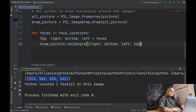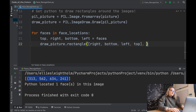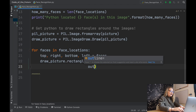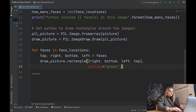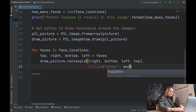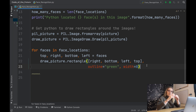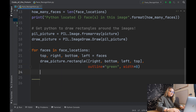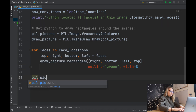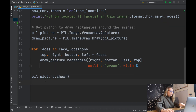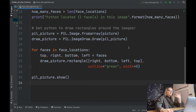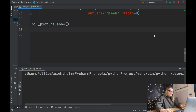With those variables assigned, we call draw_picture.rectangle([(right, bottom, left, top)], outline='green', width=8). We use green because it stands out — almost like confirming the face has been found. The width can be adjusted depending on how close or far the image is. Finally, we call pil_picture.show() to display the result.